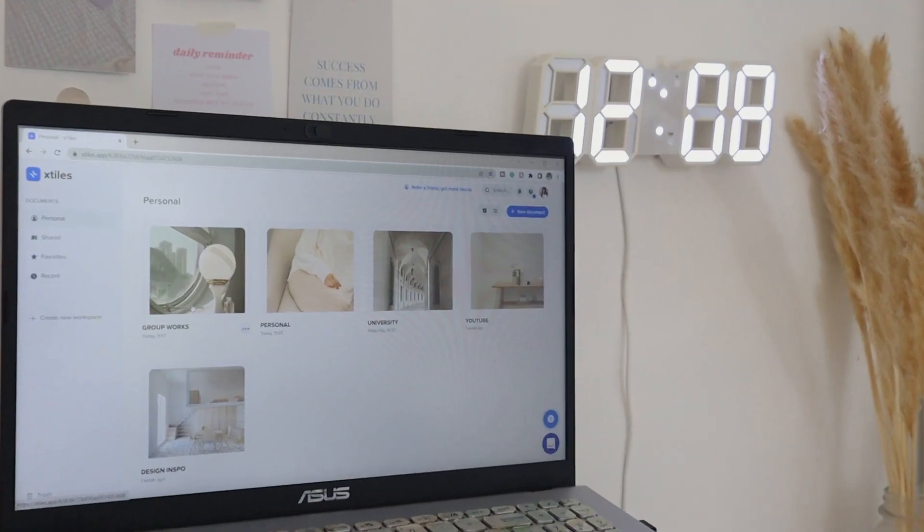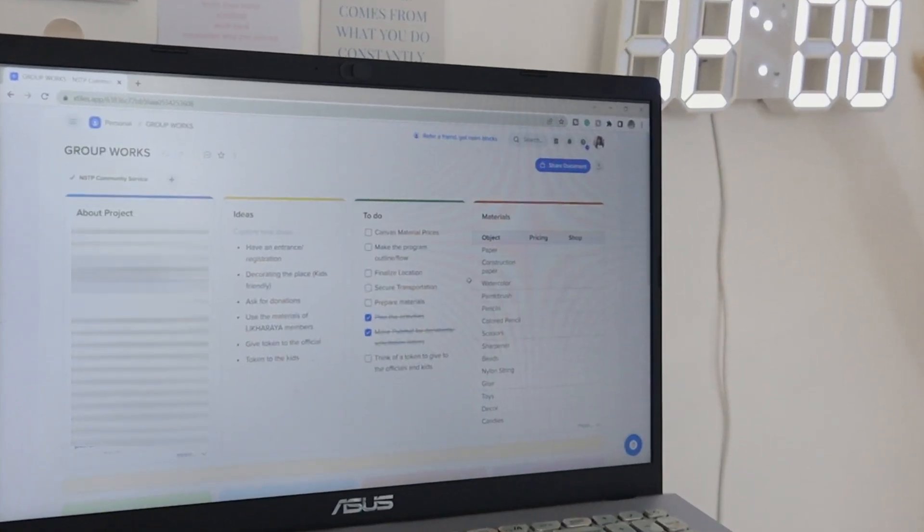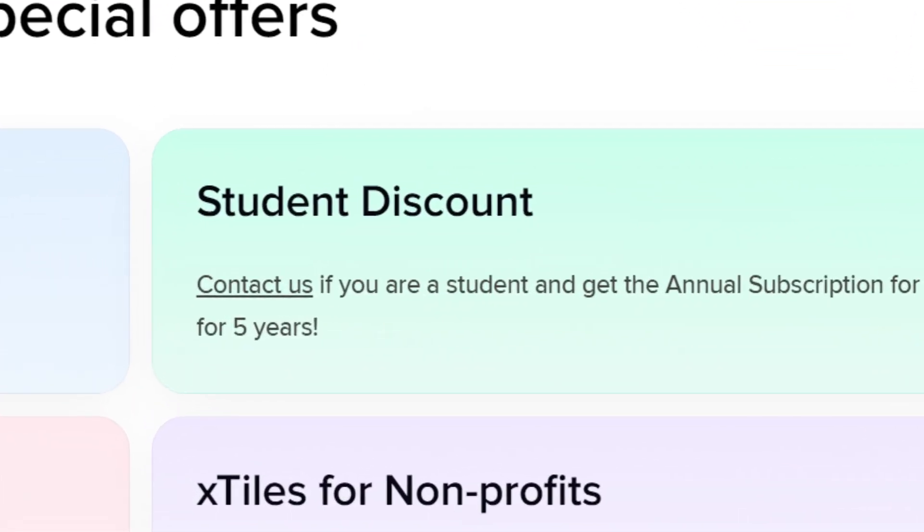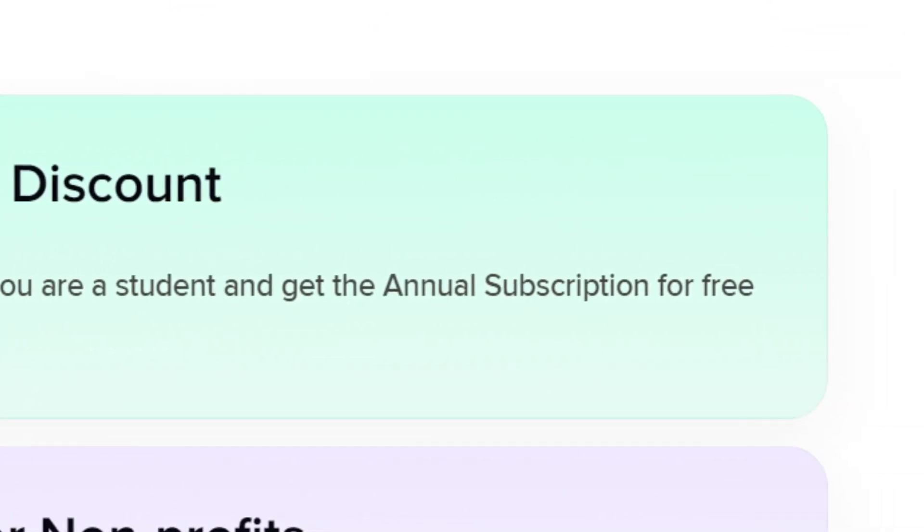But you can also enjoy all of the features of this app. They have a special offer for students on which you can use their pro version for free for five years. I will be leaving the link below in the description box on how you can avail this offer.